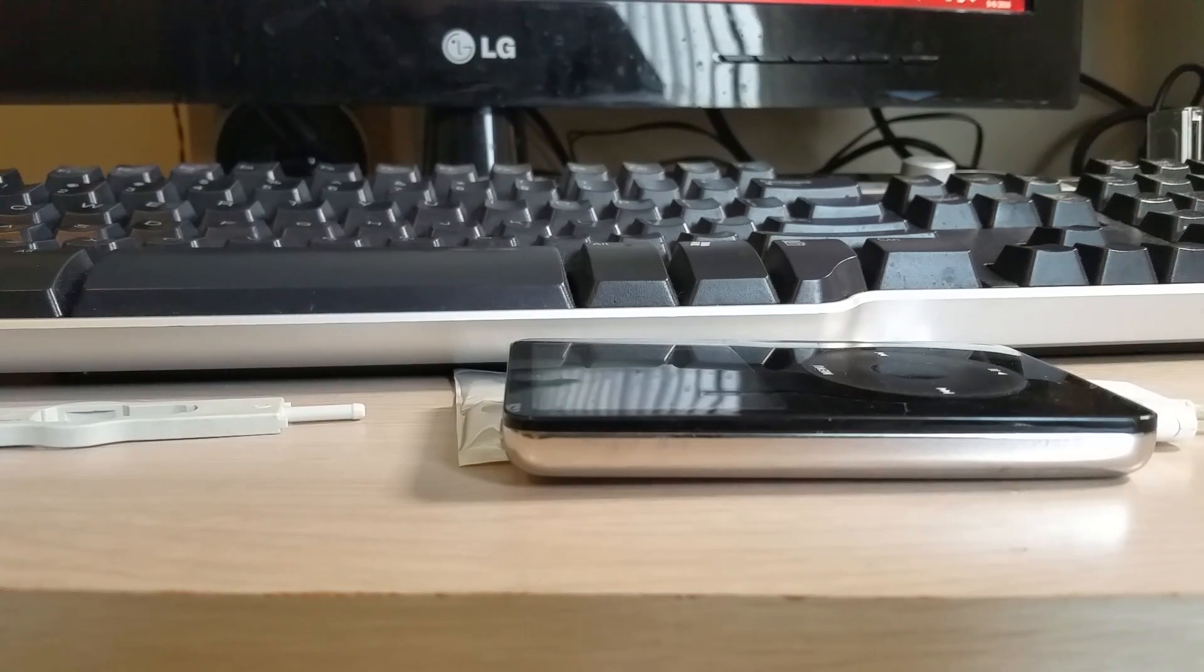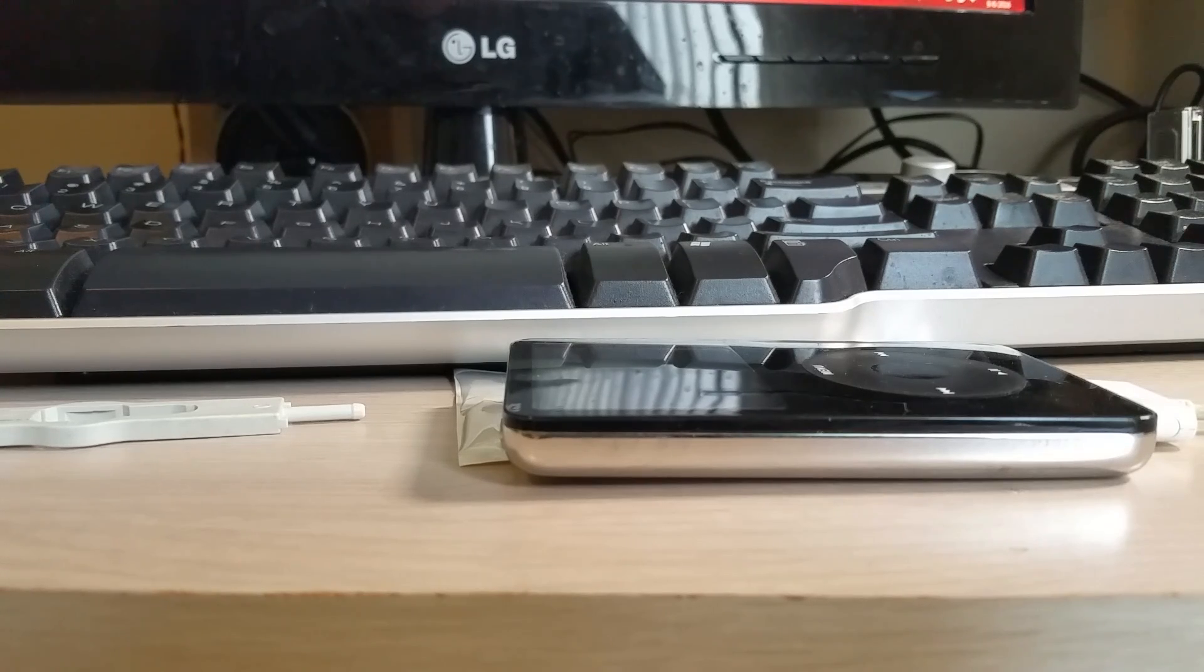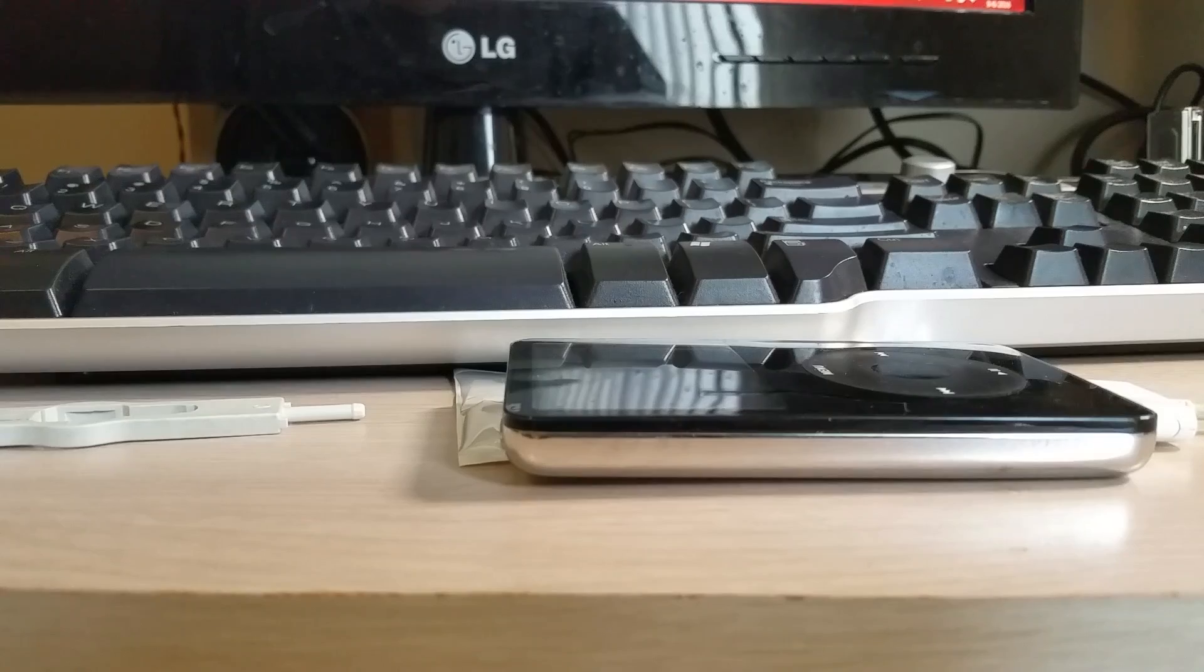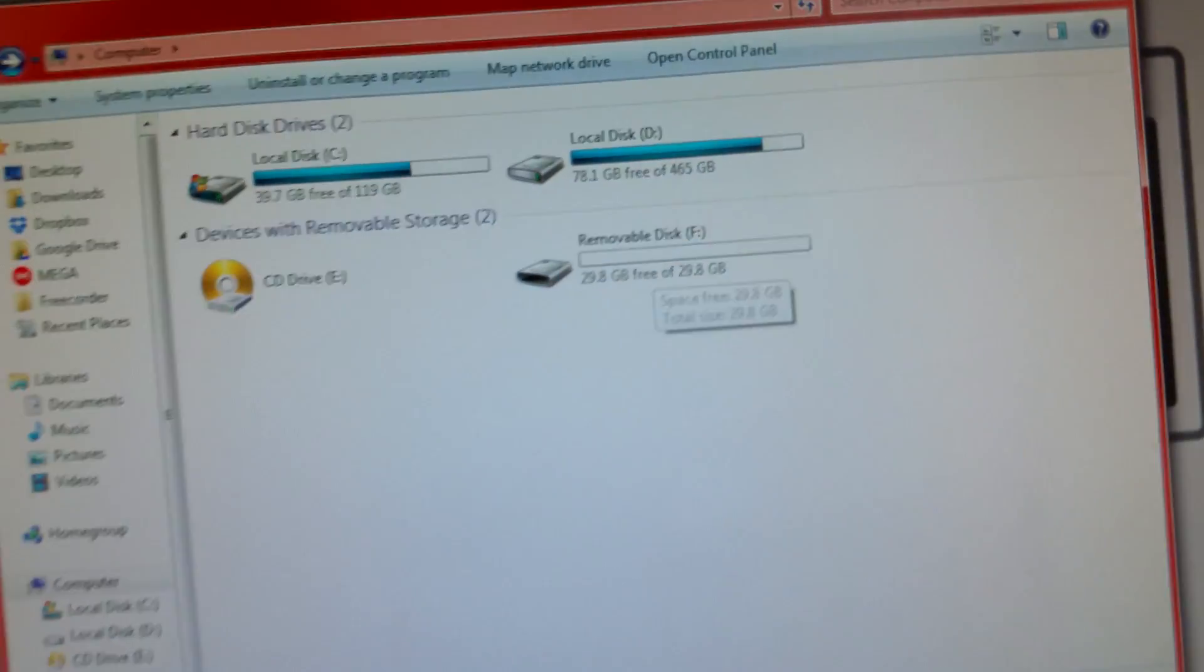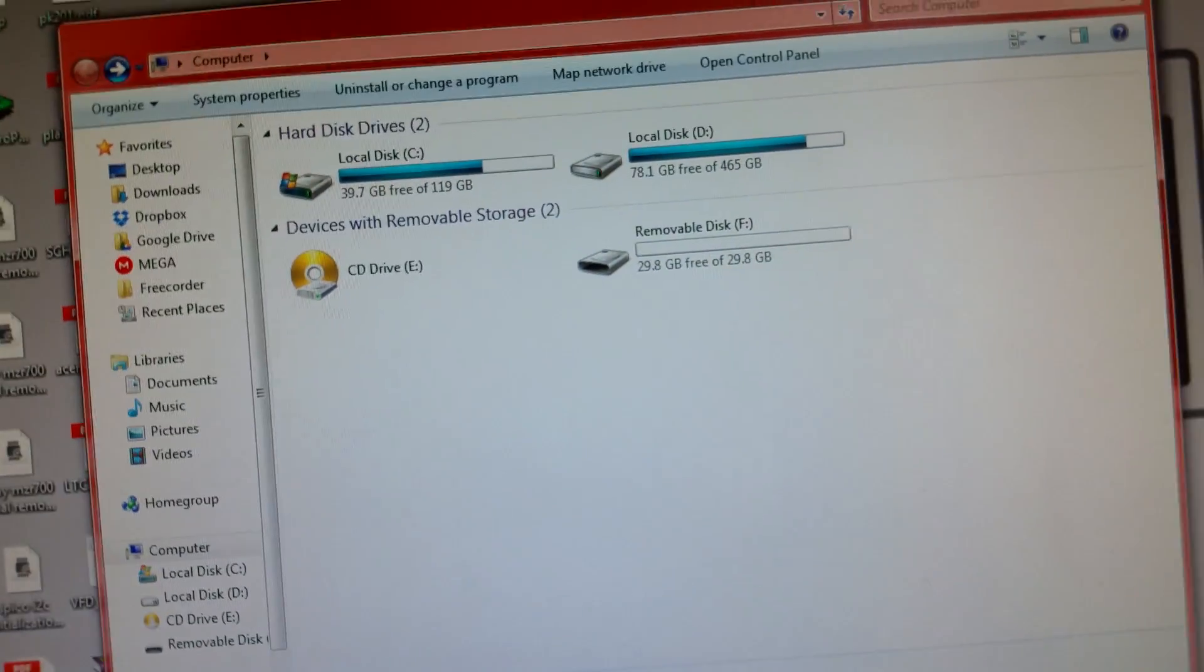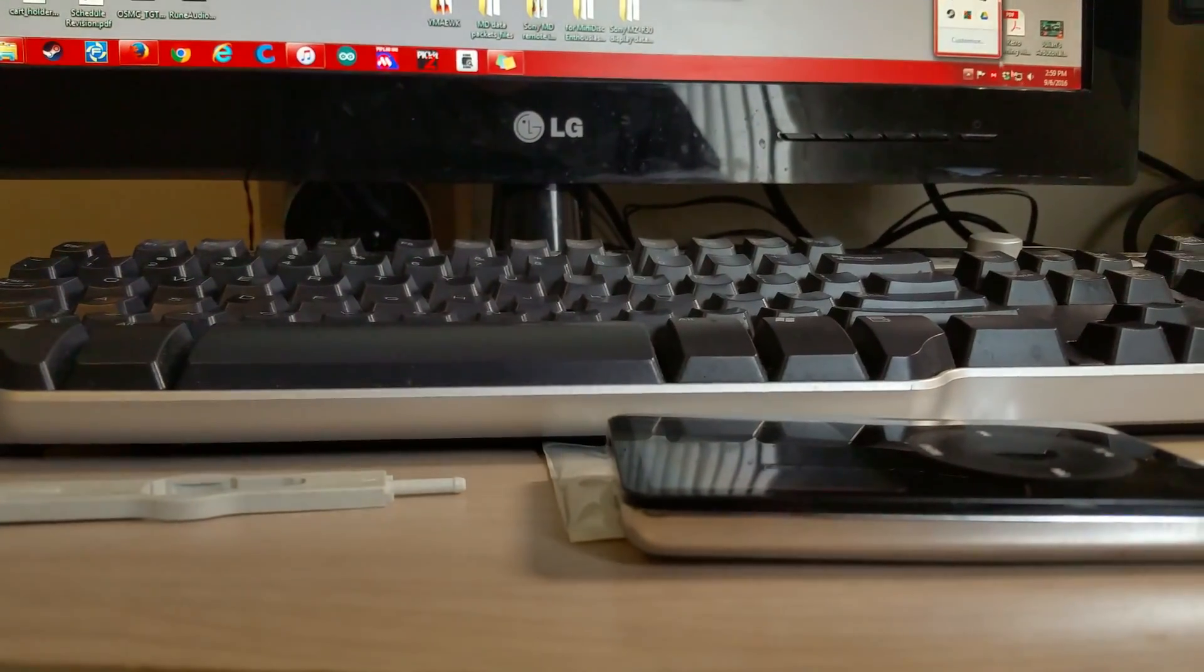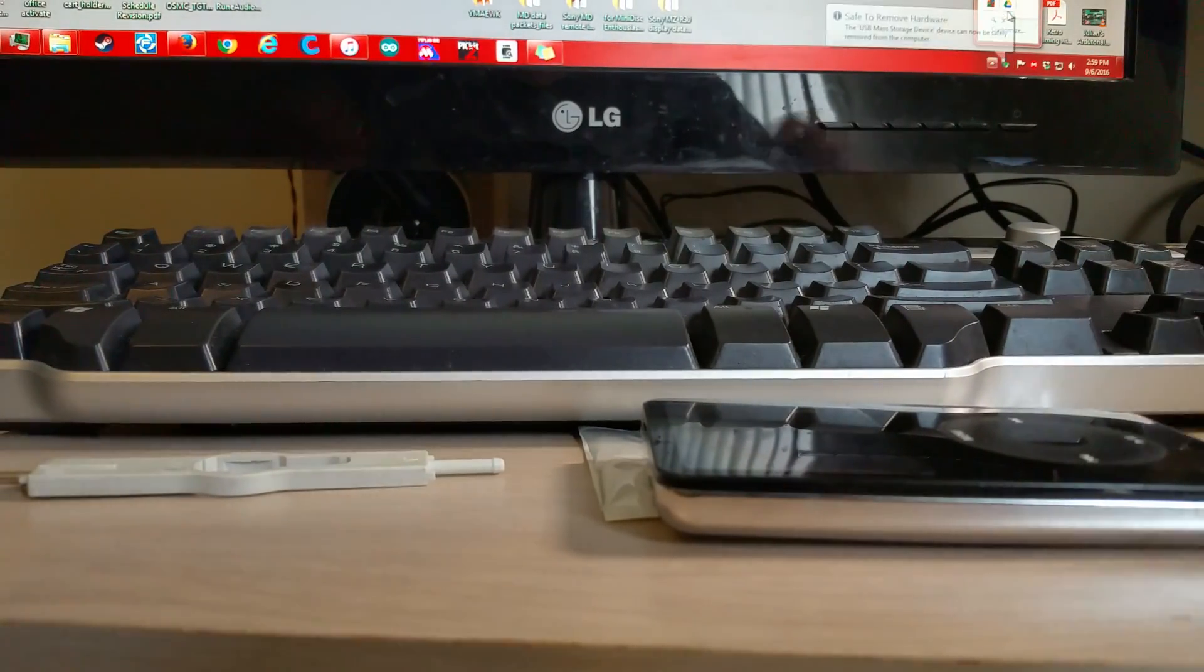So hopefully this pops up. It's showing up as a 29.8 gigabyte drive, which is about what I expected. Okay, formatted. And it shows up in my computer now.